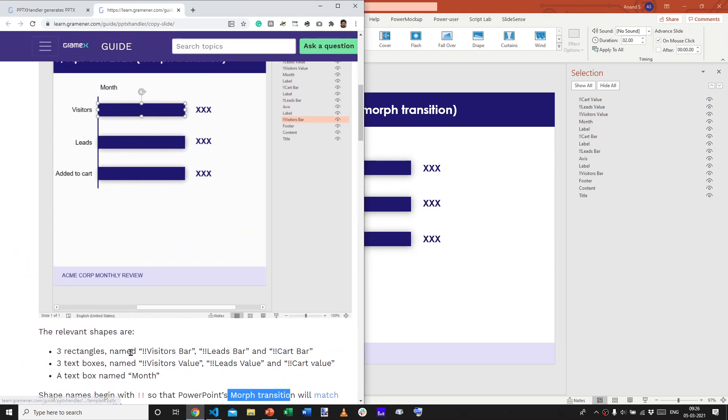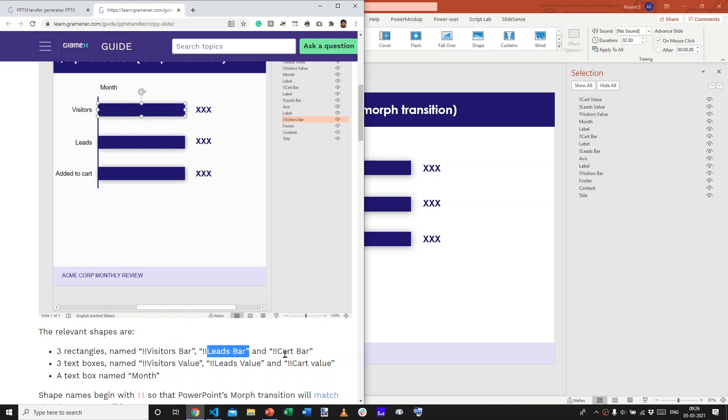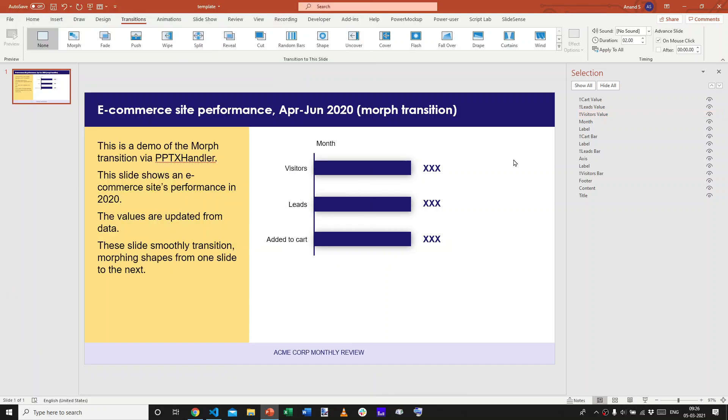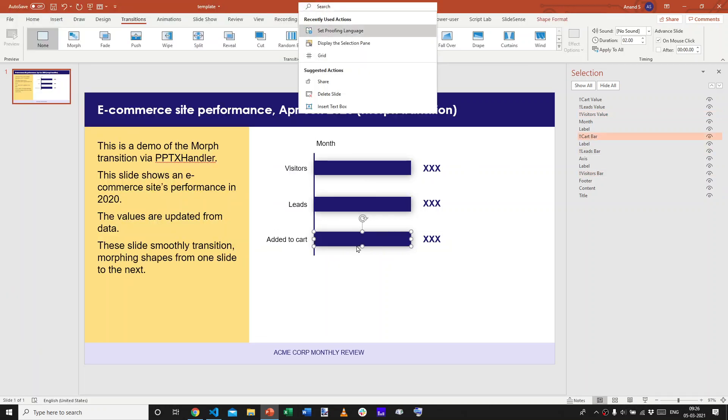And, we now have three rectangles that are named visitors bar, leads bar, and cart bar. That's the visitors bar, leads bar, and cart bar.